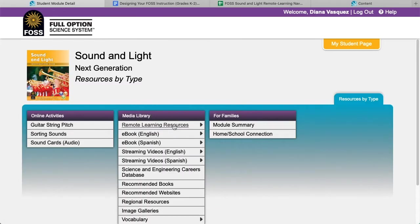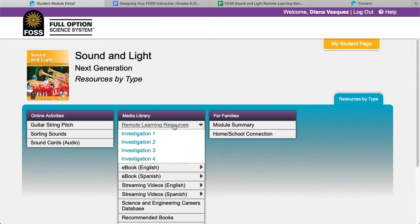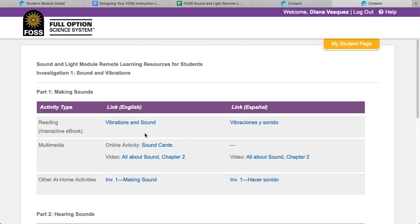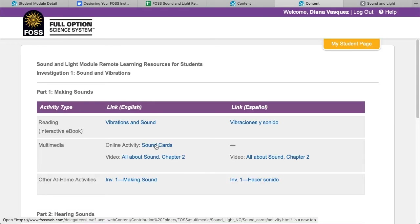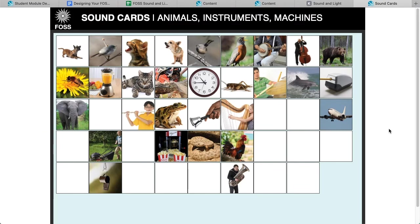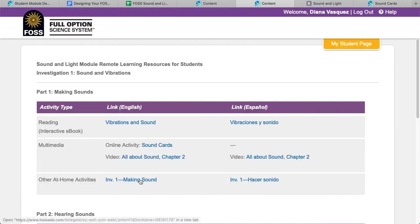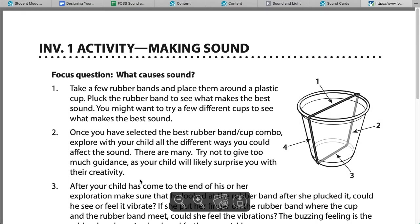There is now a new item under Media Library titled Remote Learning Resources. Students will see a link for each investigation there. Clicking on the link brings students to a page of remote learning resources for most parts of each investigation. Links to readings will open up the interactive e-book for students. There are also links to existing multimedia on FOSSweb, and students will find links to both homeschool connection activities and new at-home activities.